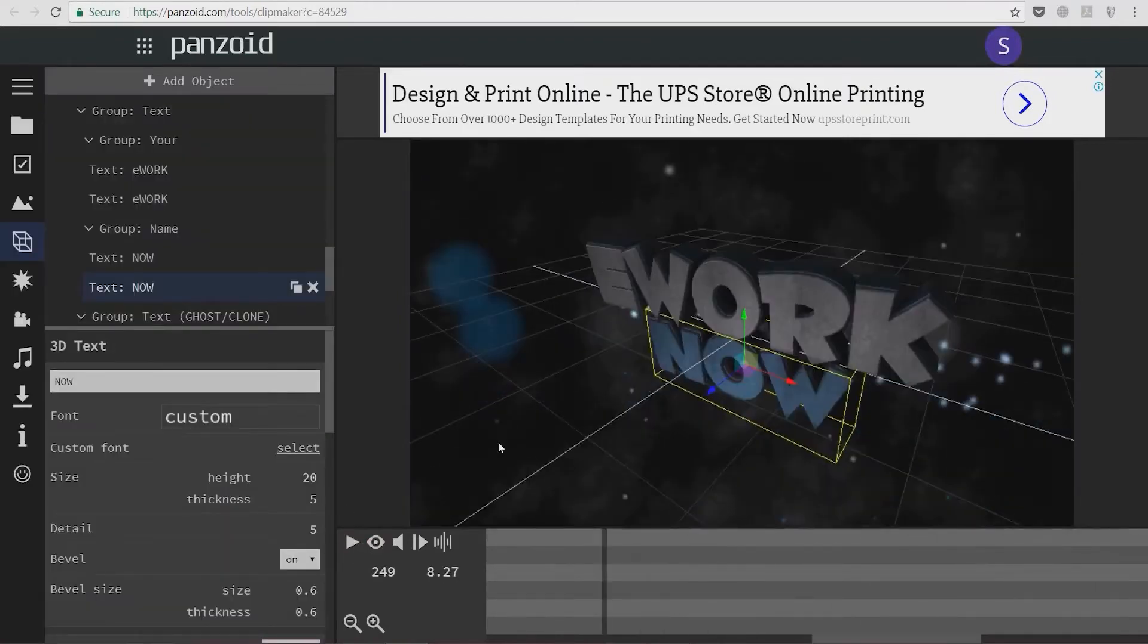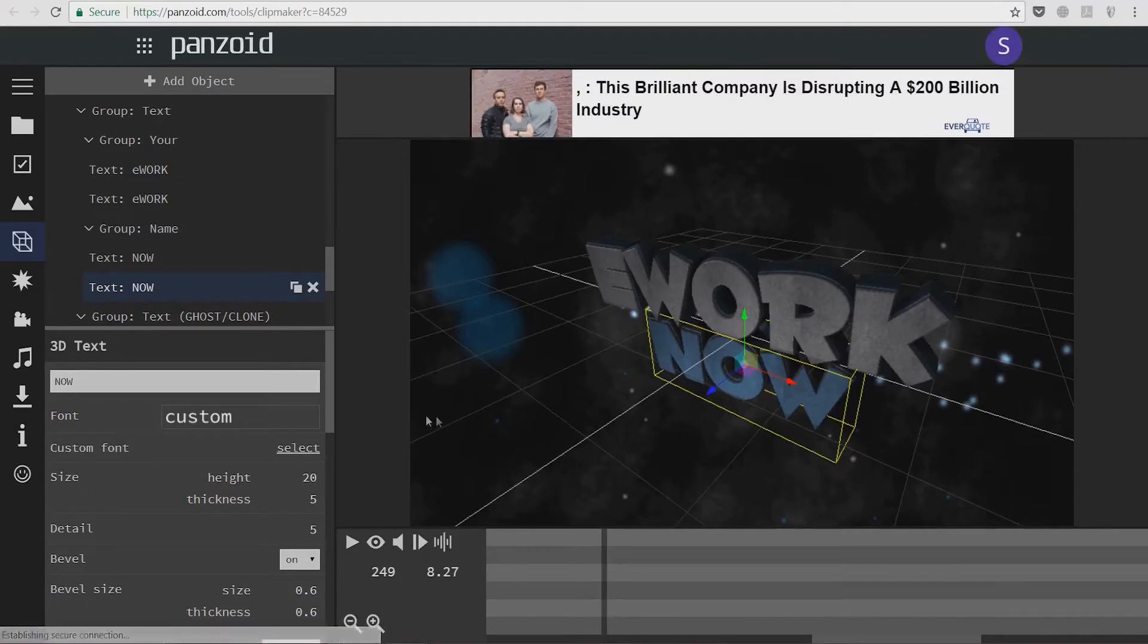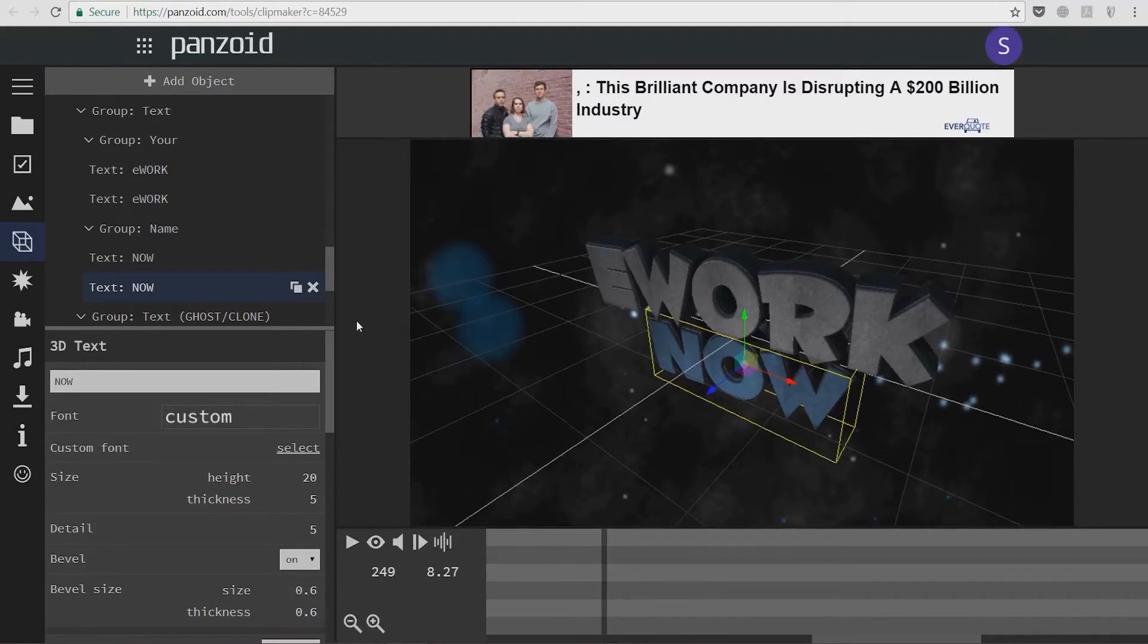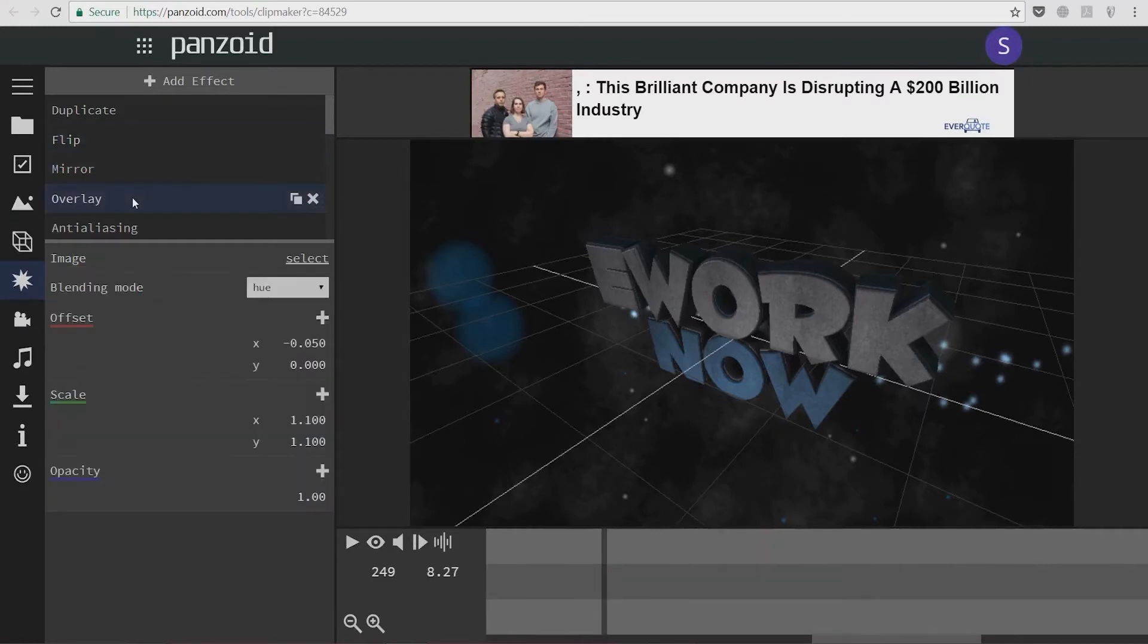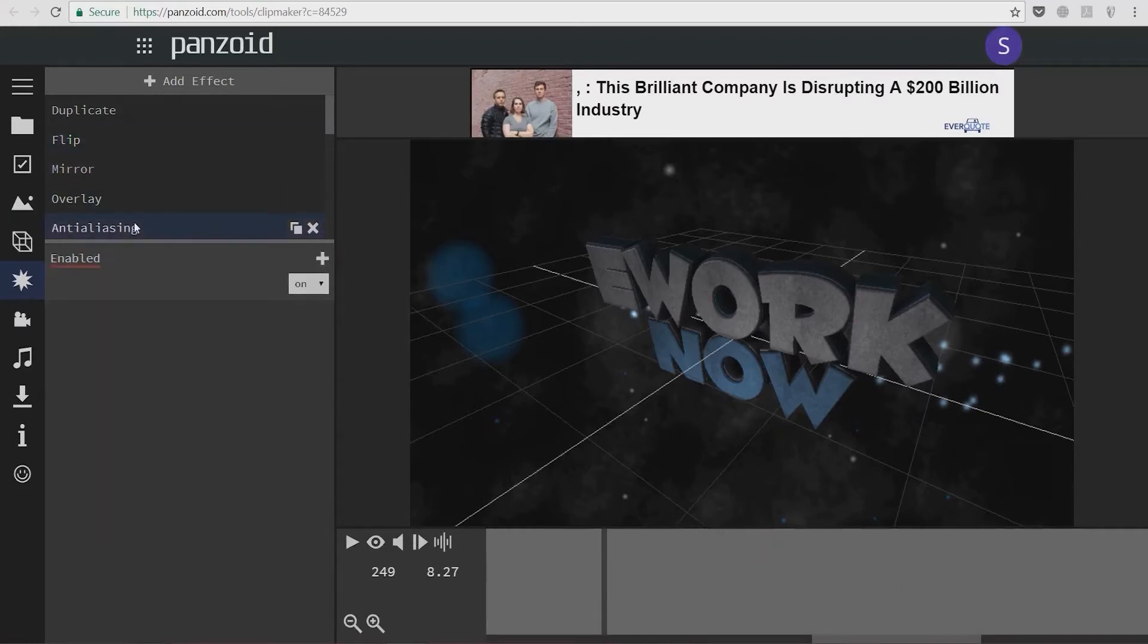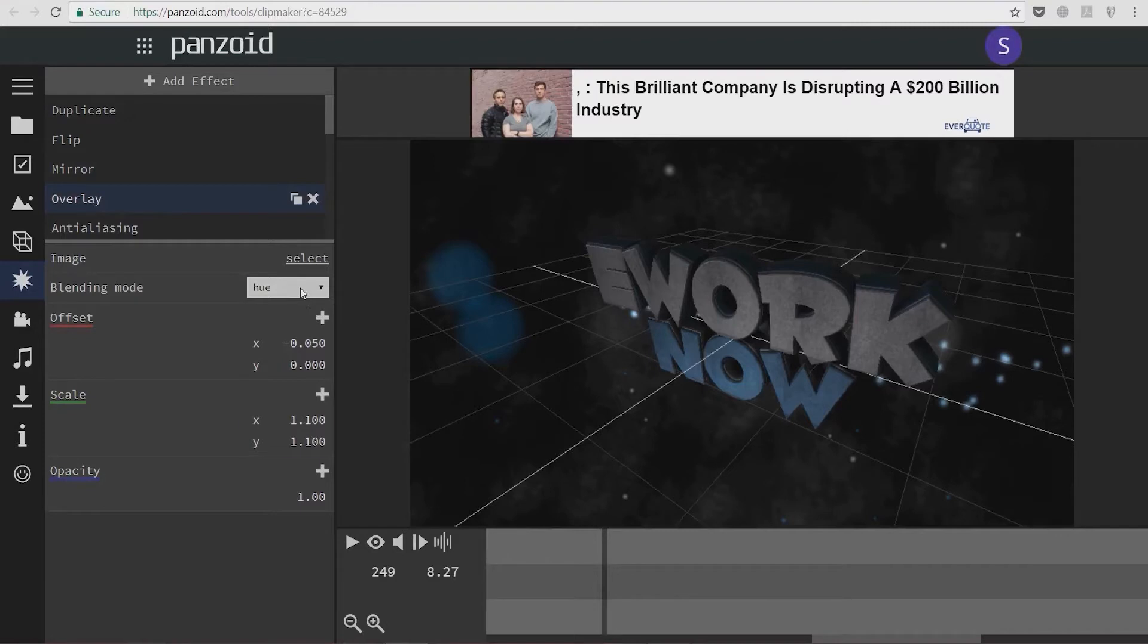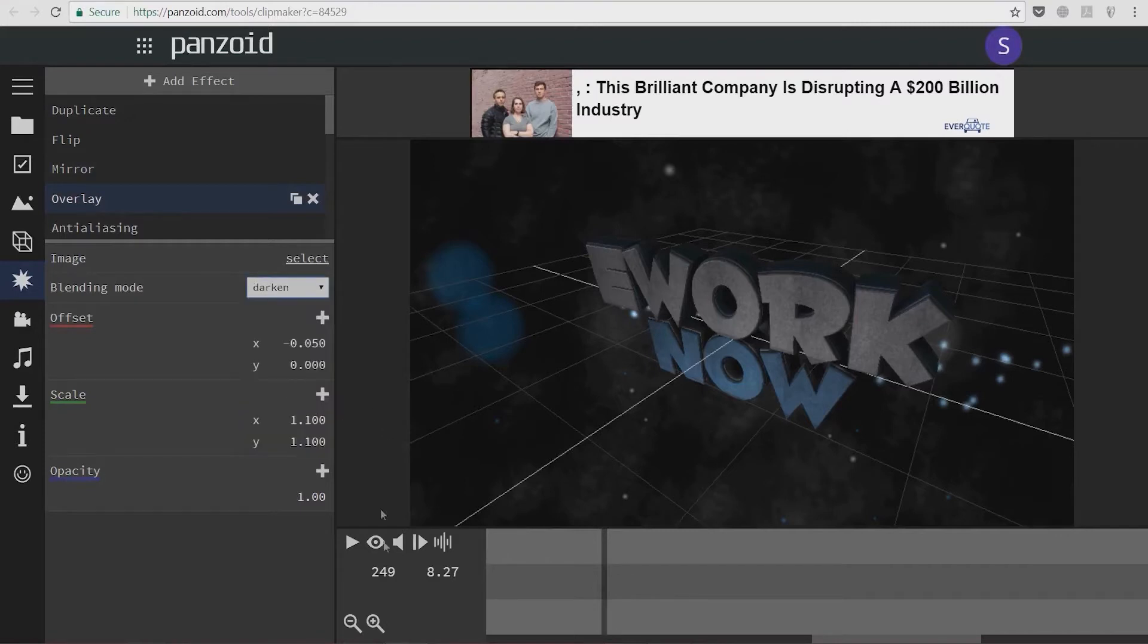To me, this looks decent enough to put in some of my videos. But for the purpose of this video, I'm going to show you a few more basic steps so you can get this up and running in just a few minutes. Now we can add effects like mirror, flip, or whatever you want. I'm going to add an overlay and select darken.